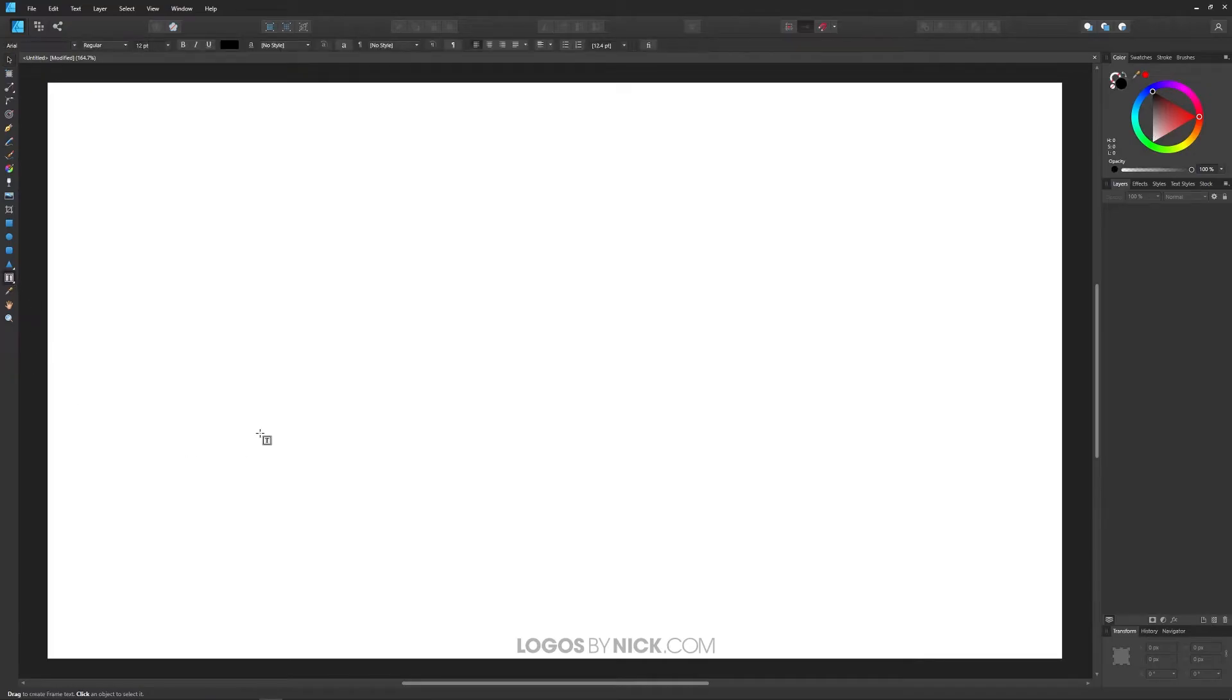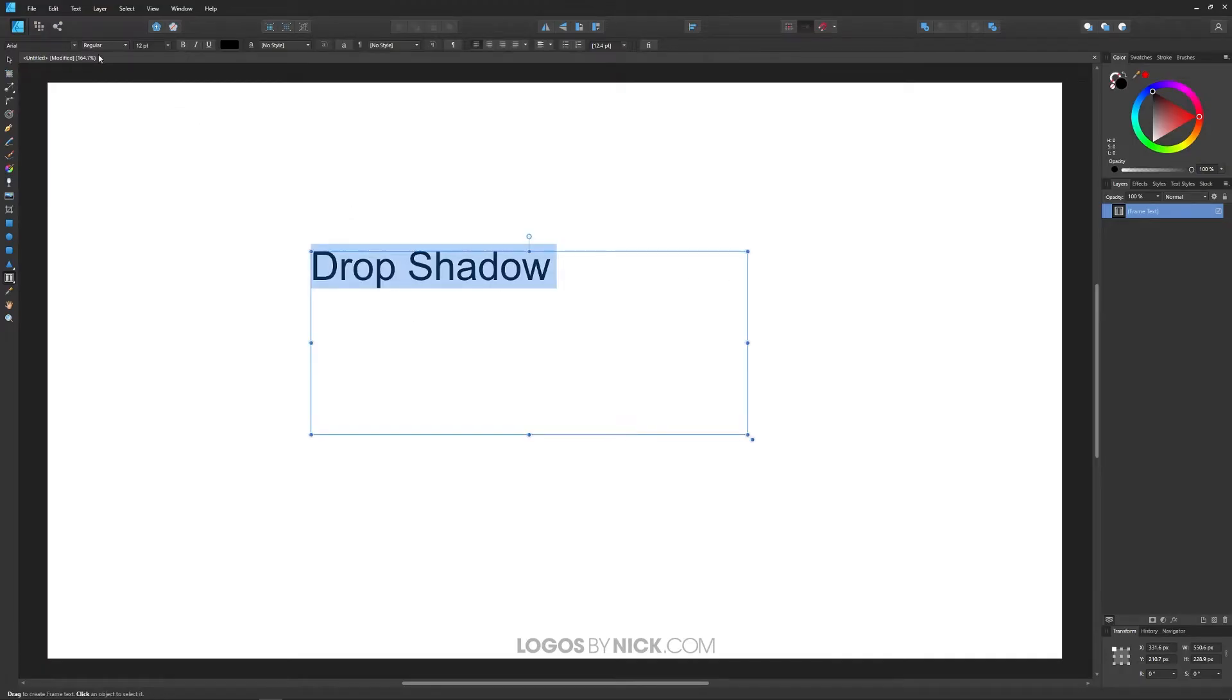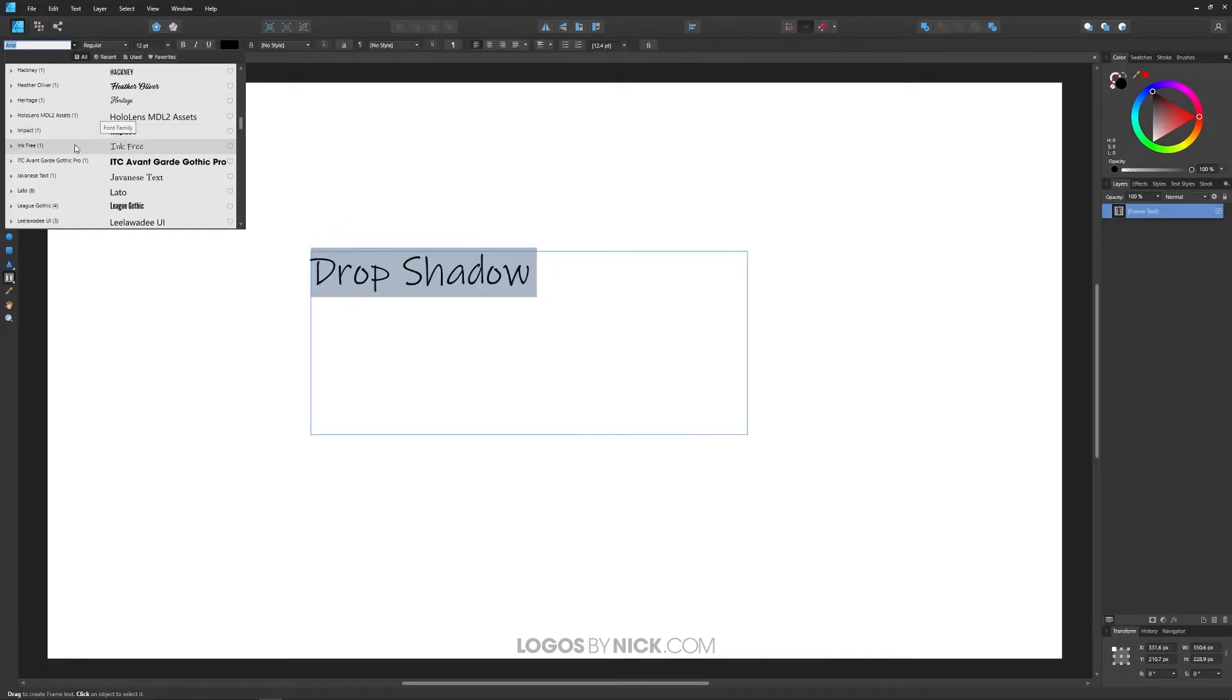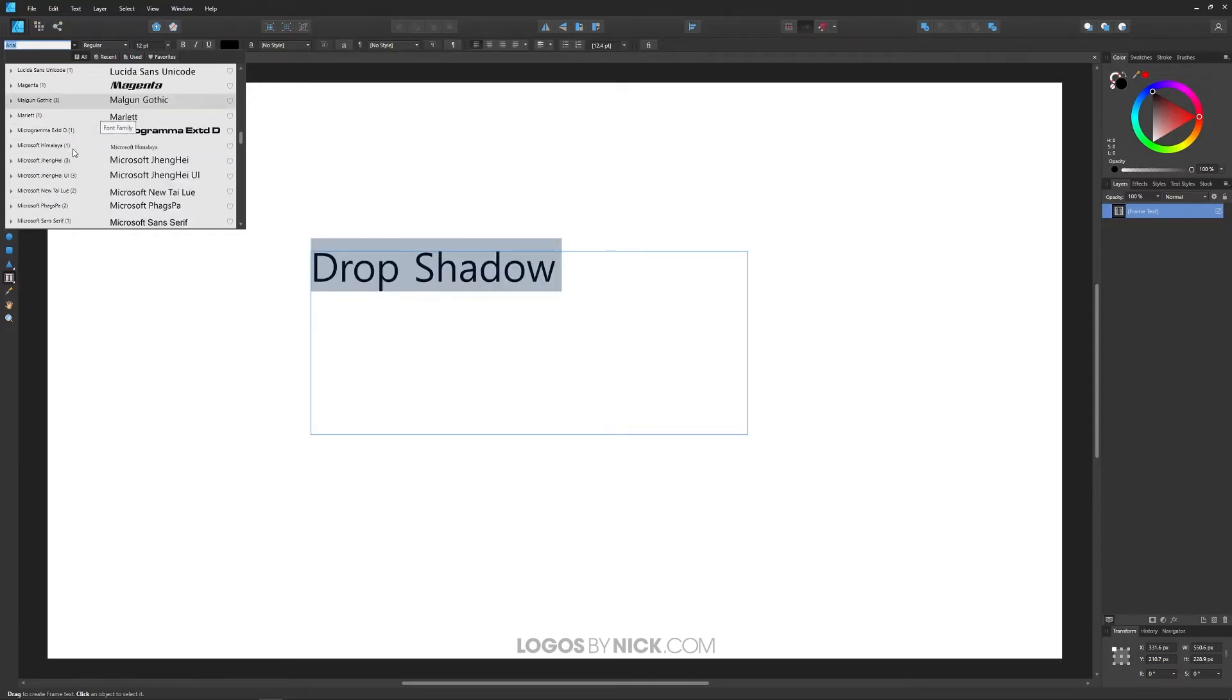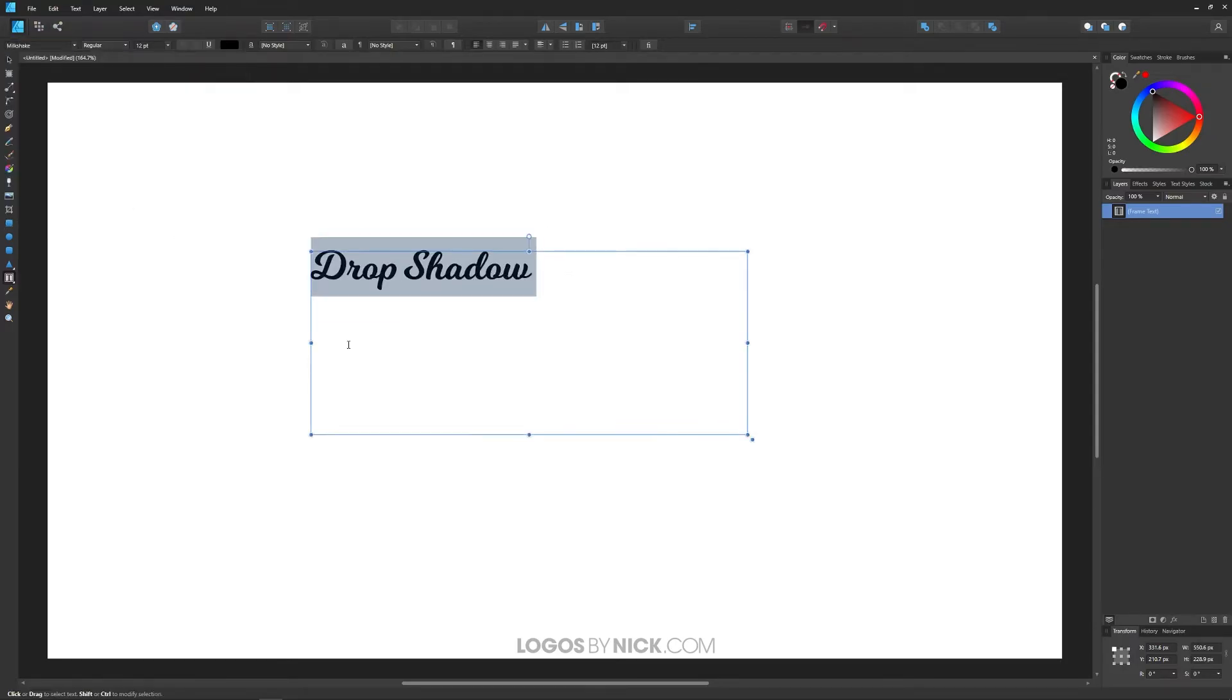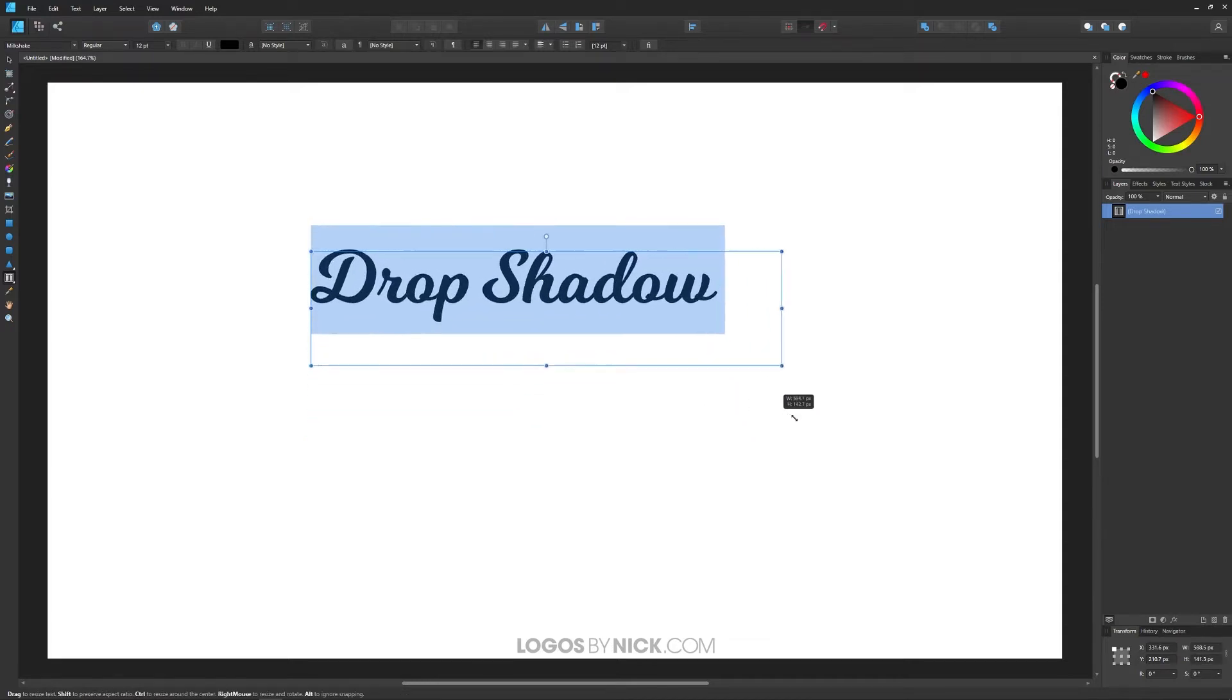Let me grab the text tool, click and drag on the canvas to create some text. I'm going to write drop shadow, press control A to select all of that, and I want to change the font. The font I'm working with today is called Milkshake, and let me just scale down the bounding box a little bit and scale that up.